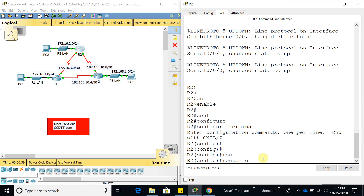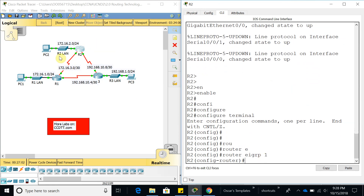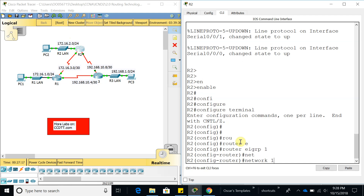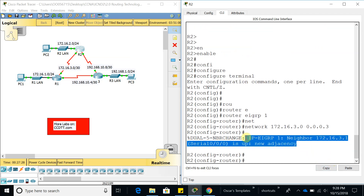On Router 2, we enter 'router eigrp' with autonomous system 1. We're going to need to add the LAN interface and the two serial interfaces. Let's add the serial interfaces first: 'network 172.16.3.0' with a wildcard mask of 0.0.0.3. As soon as we added that network, we can see that we have a neighbor — 172.16.3.1, which is Router 1 that was configured before.